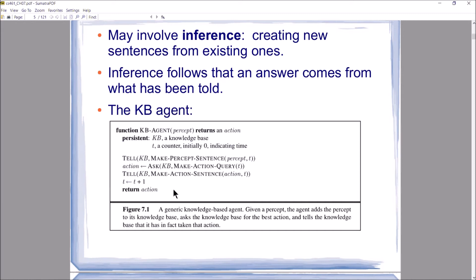To summarize the agent loop: the knowledge-based logic agent perceives something, notes the time and what was perceived, feeds that into the knowledge base, then asks the knowledge base what it should do — given what we know about the world and what we just perceived. We get that action, tell the knowledge base what we're going to do at that particular time, update the knowledge base to reflect how we've modified the world based on that action, and return the action for the actuators to perform.